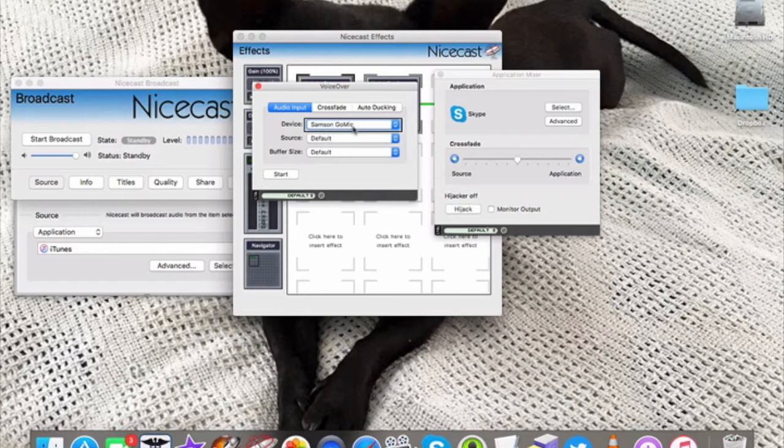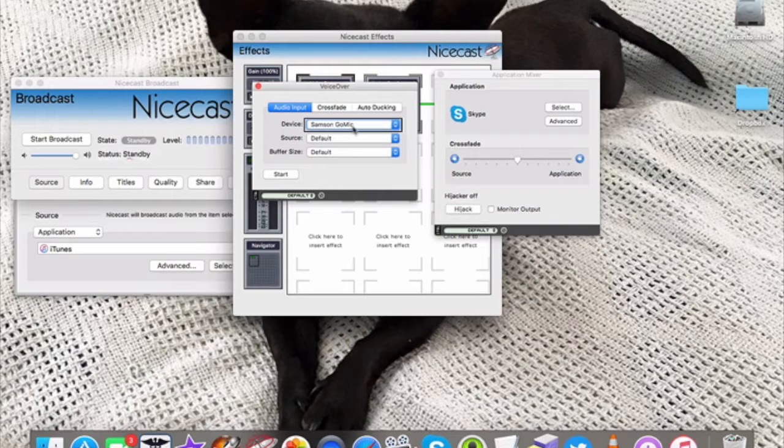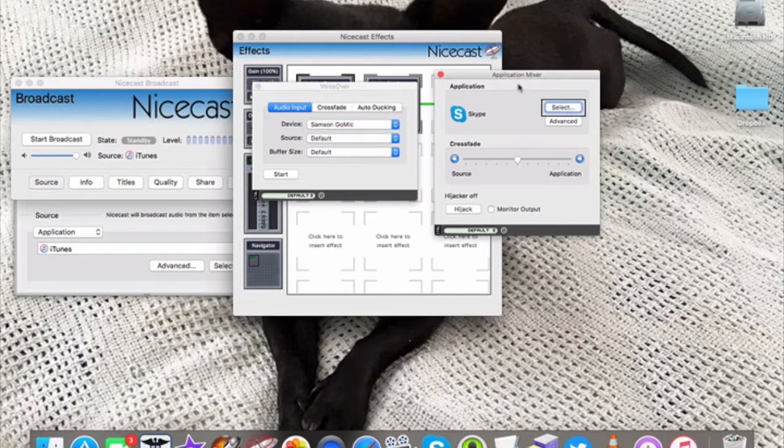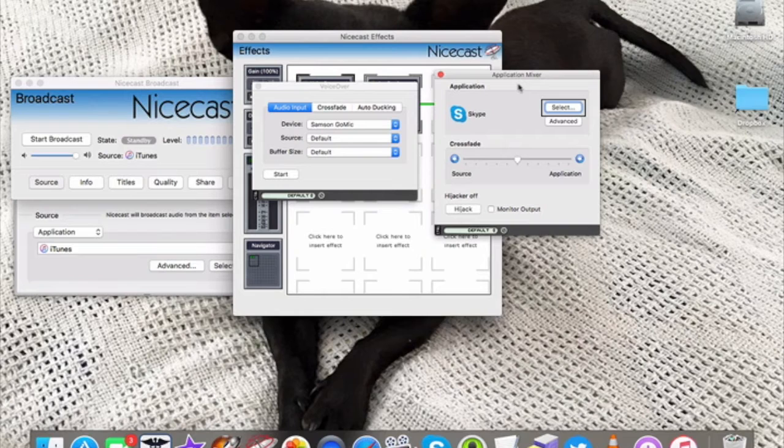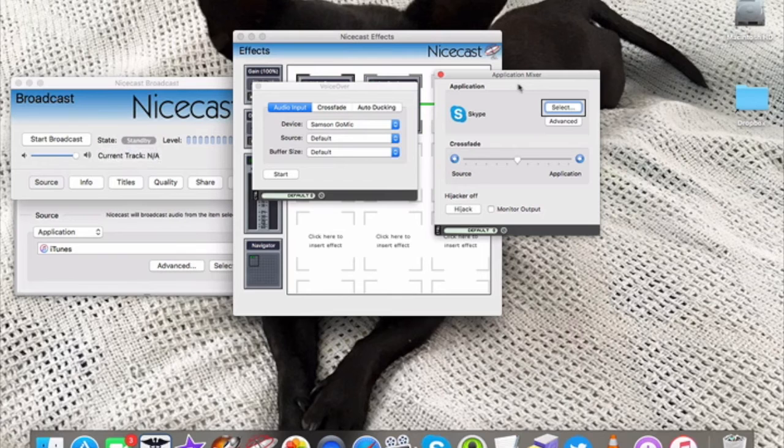So whenever I come on the air for the first time, usually I just bring in my microphone, so there's no extra noise, it's just me. I can welcome everyone to the show, and then I play some music, and then the next time I come back, I switch to the Application Mixer and bring in everyone from Skype. So that's an overview of NiceCast.